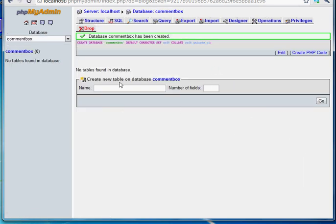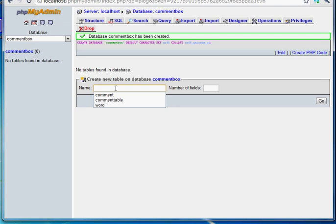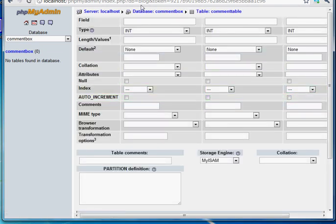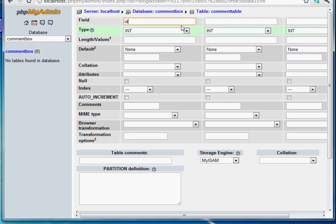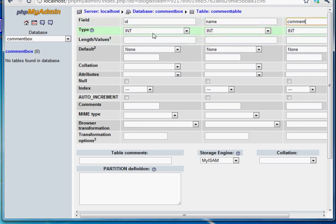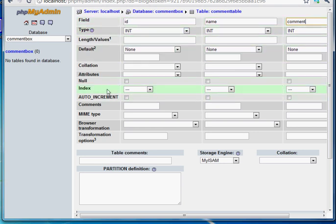And I have already created the database. And I am creating a table inside my database now. I am giving the name as comment table and the number of fields is three. Then click on go. So your database table has been created. Then we have three fields. The first field will be id. Second field will be name. And the third field will be comment. And the first field id type is integer and it will be auto increment.